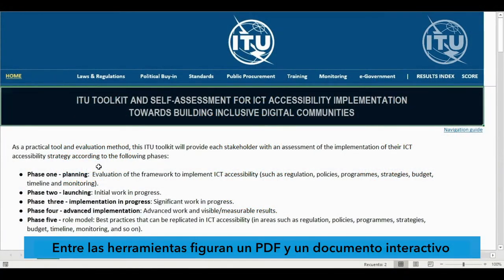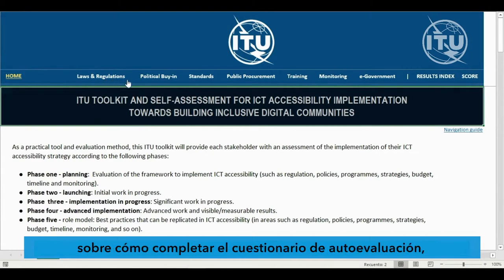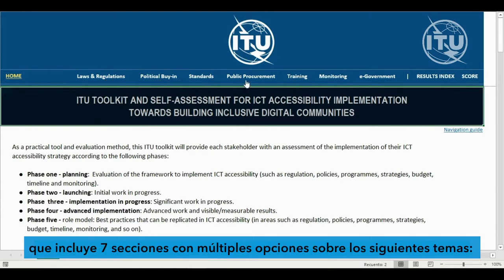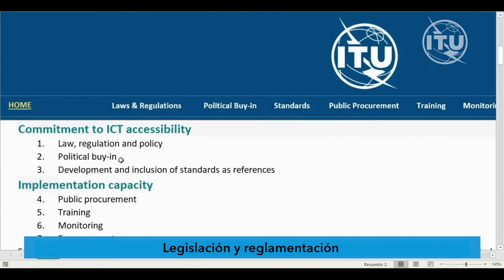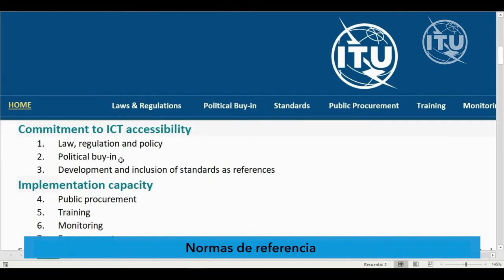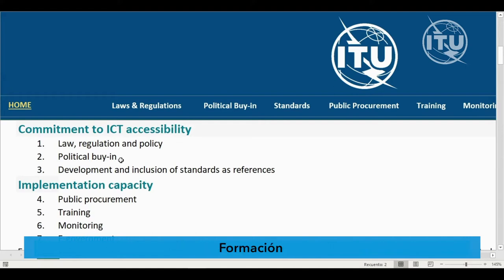The toolkit comprises a PDF file and an interactive document that enables completion of the self-assessment questionnaire, which includes seven sections with multiple choice questions in the following topics: Law and Regulation, Political Buy-in, Standards as References, Public Procurement, Training, Monitoring, and E-Government.